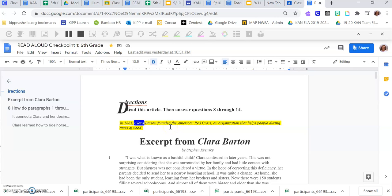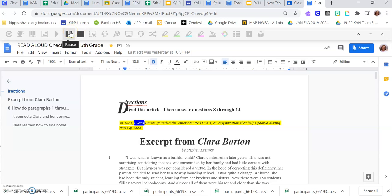I don't think you can hear them on the video, but I can hear them on my computer. You can press pause when you want it to stop. Maybe you'll press pause when you want to make an annotation on your paper, and then you'll push pause again and it will keep going.